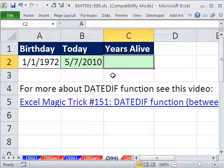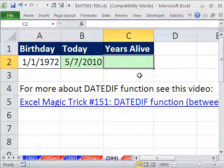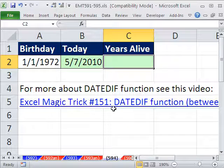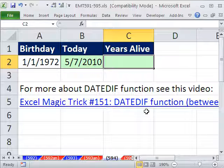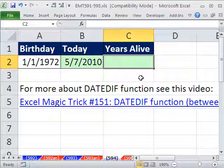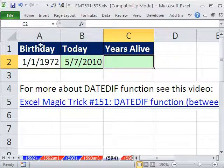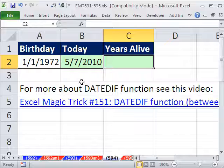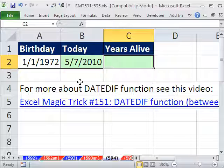If you open this up in three years, it'll say how old you are on that particular date. We're going to use the DATEDIF function. I have a great video, Excel Magic Trick 515, that shows basically all the possibilities for DATEDIF. We put in a begin and an end date, tell it we want years, and it will calculate exactly years.